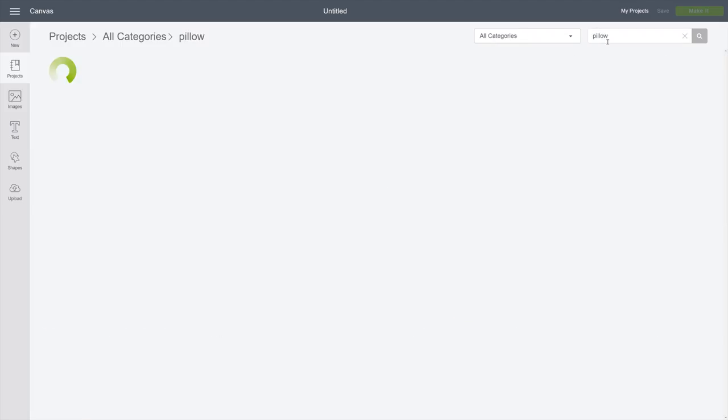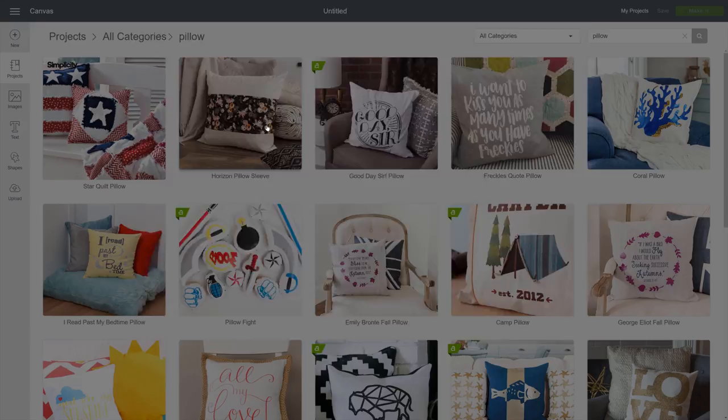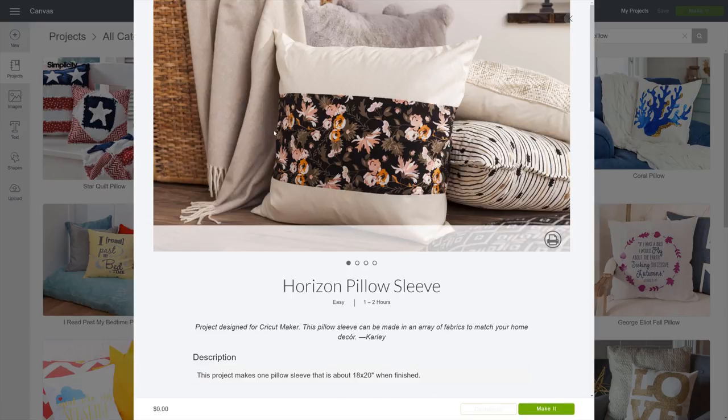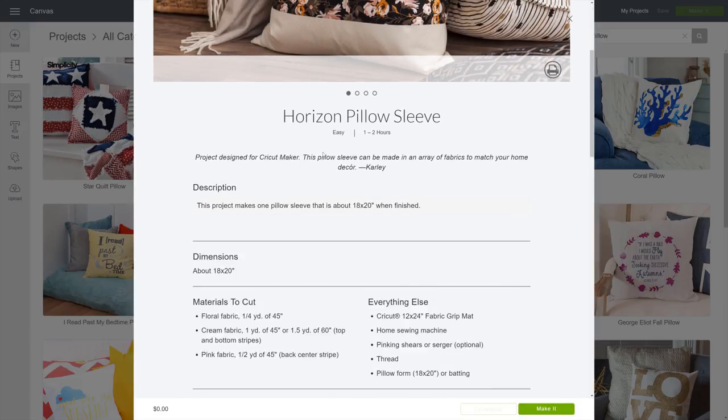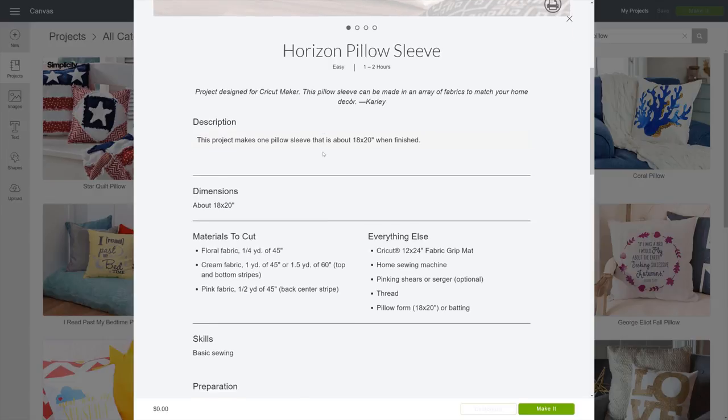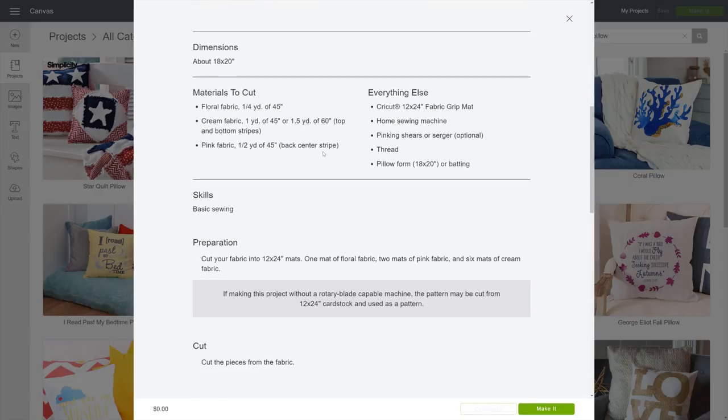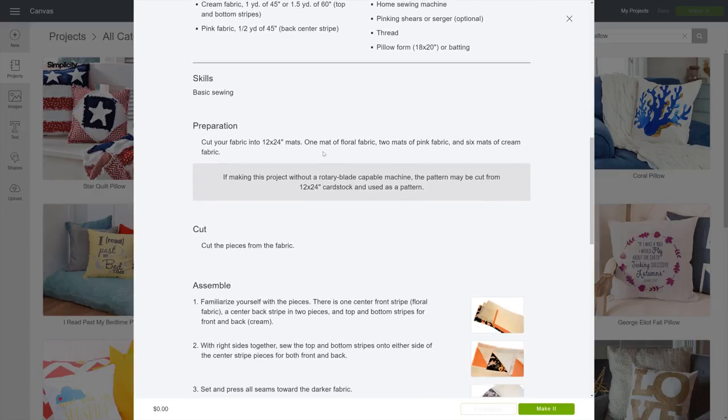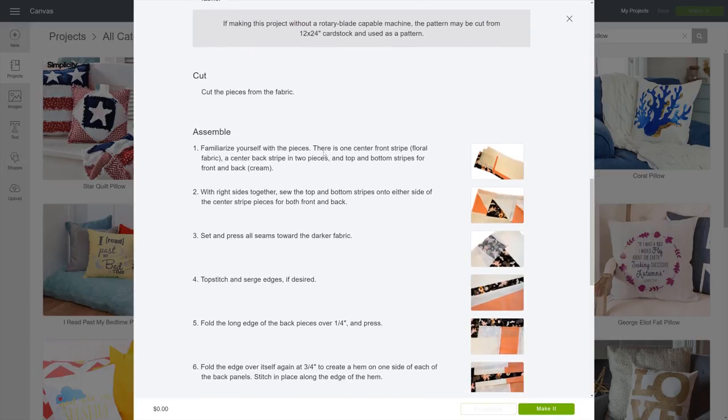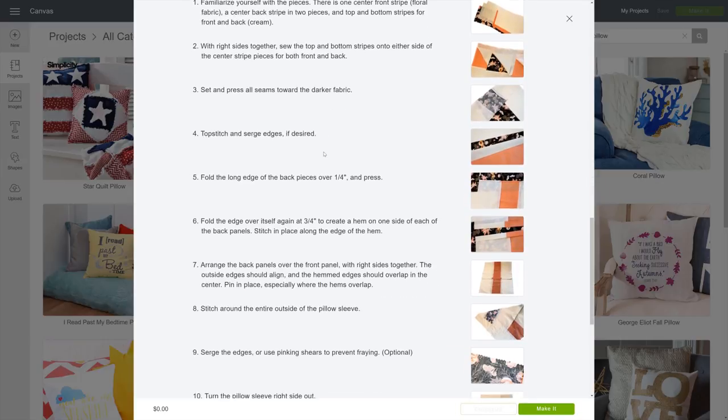Let's take on this pillow project. On this page, you'll get all the project details, including a list of the materials you'll need to make it. For this project, we are using two colors of fabric. You'll also need your sewing machine and sewing supplies.